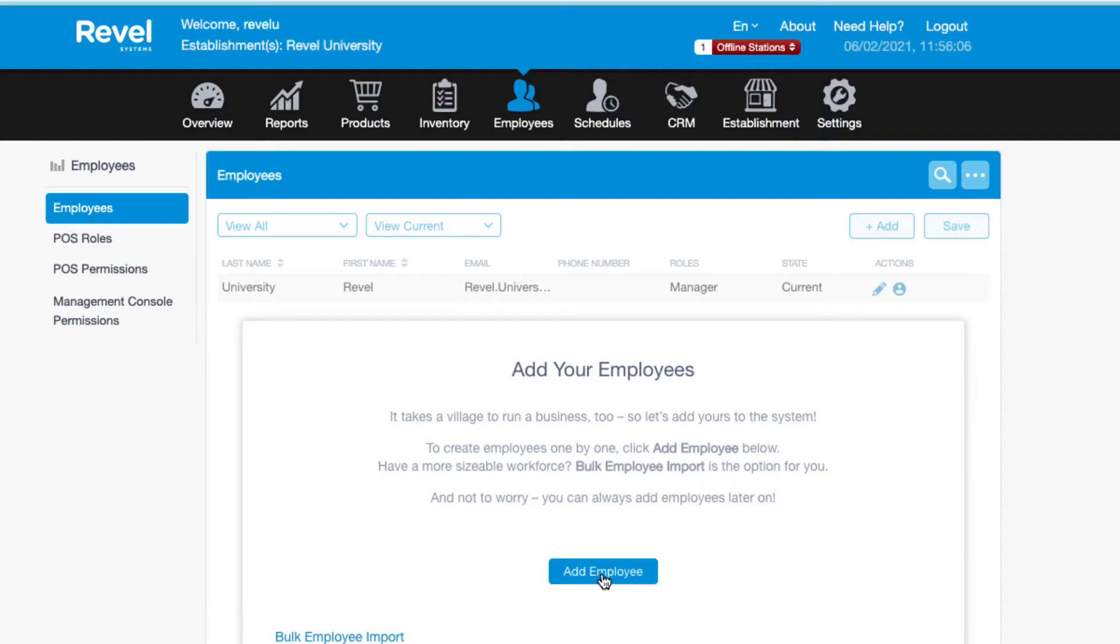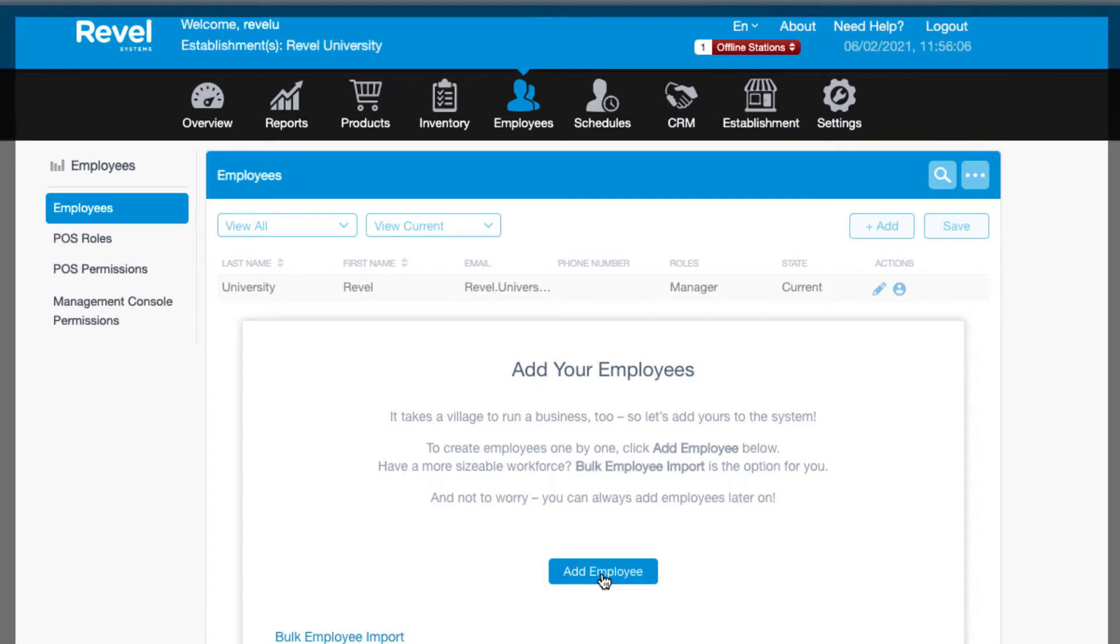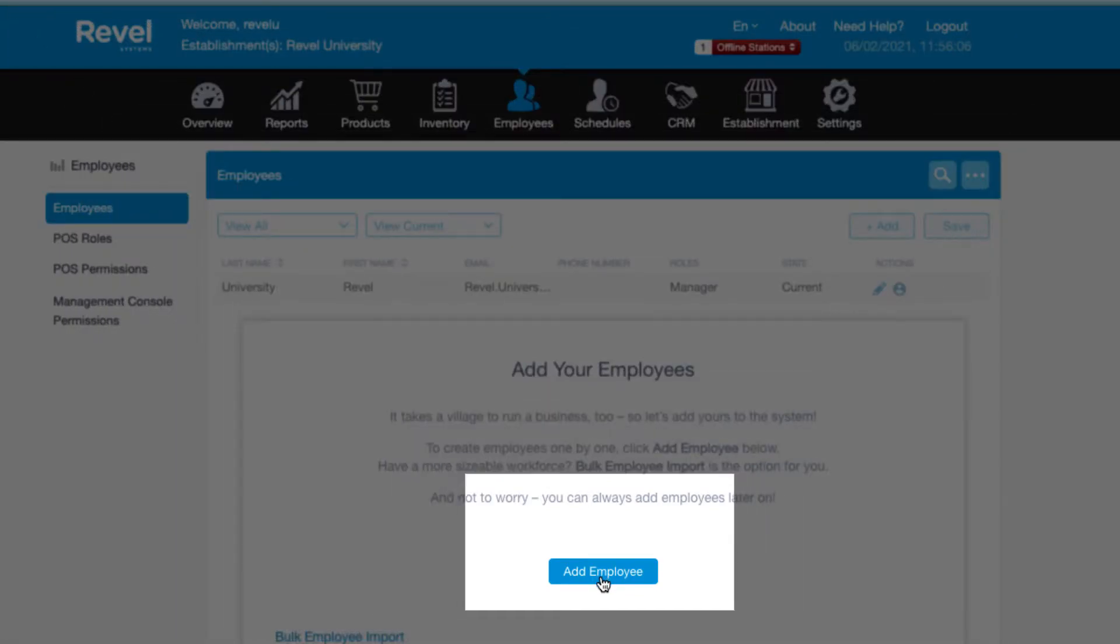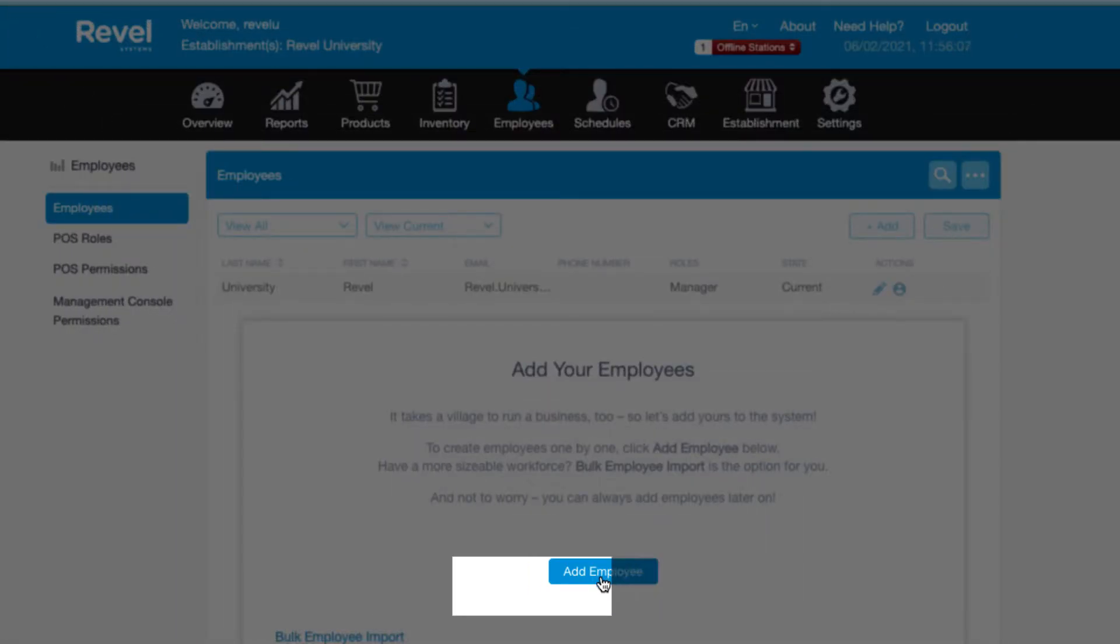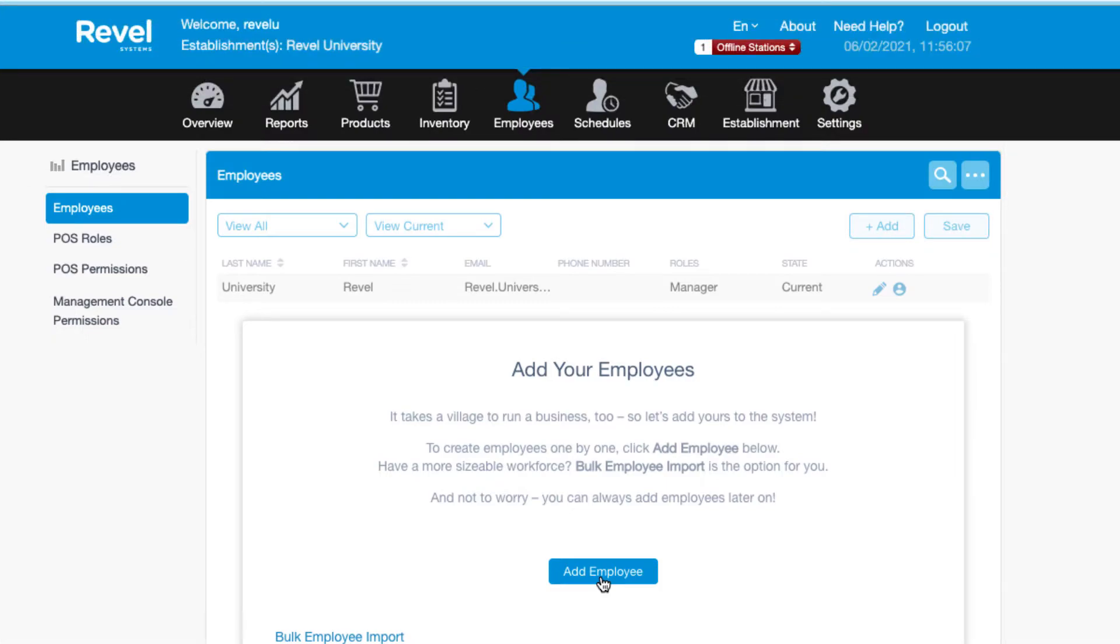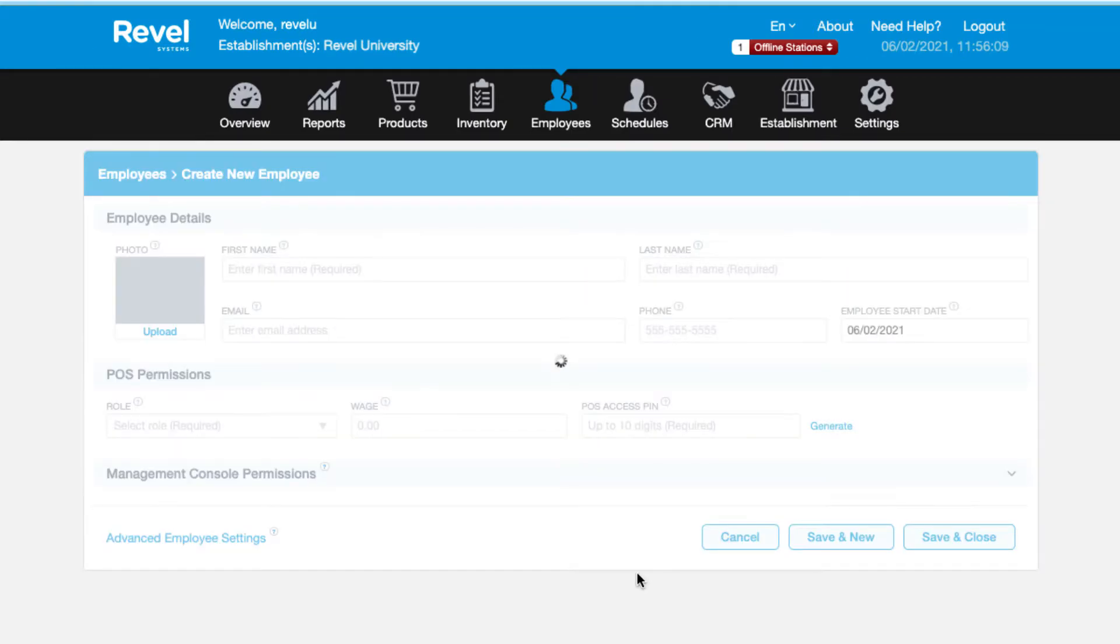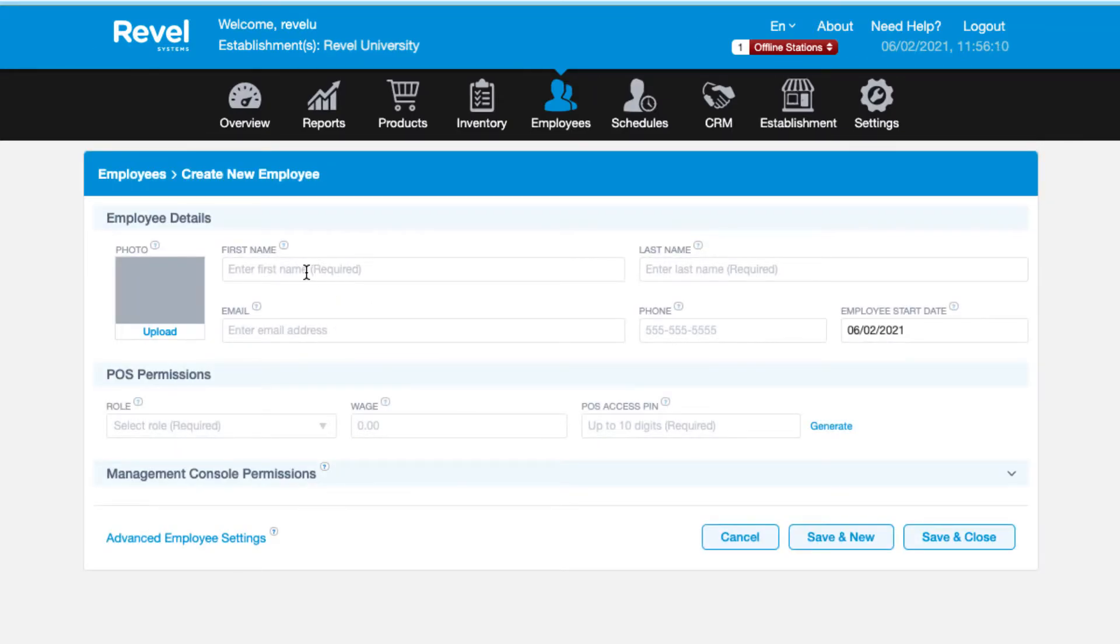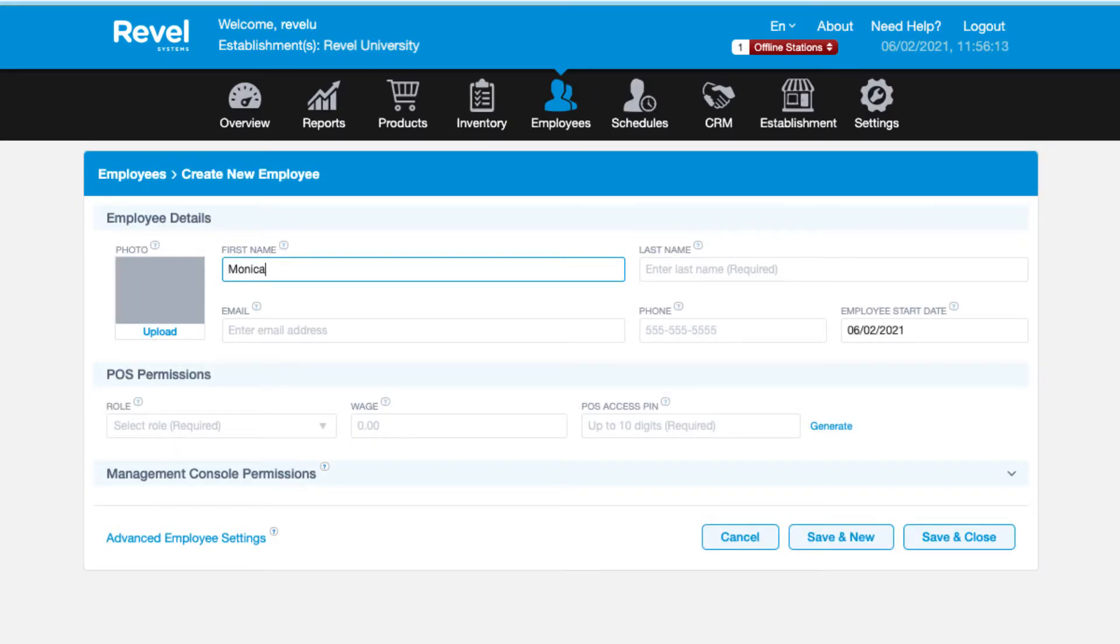If you don't have any employees in the system yet, you can click on the add employees button or click the bulk employee import at the bottom. We'll learn more about bulk importing in a bit. On this page you'll input all the information for the employee. The required fields are marked with an asterisk.